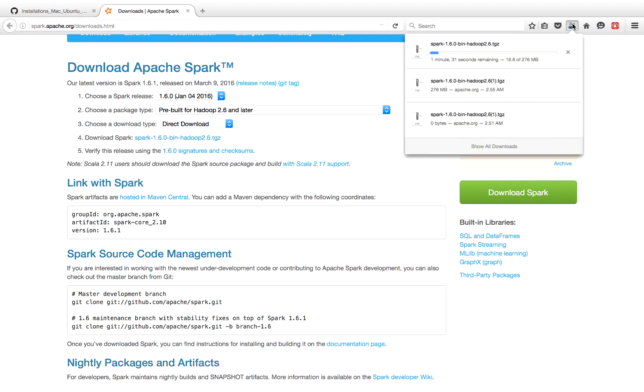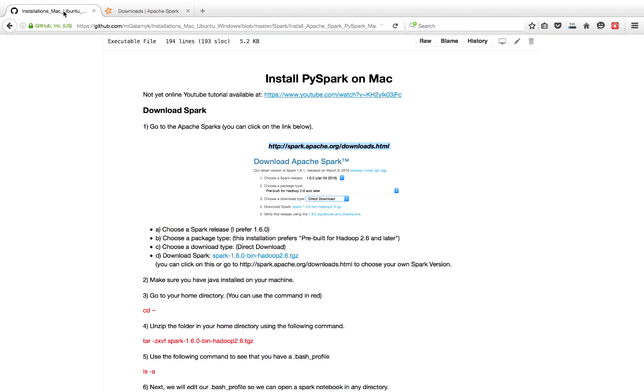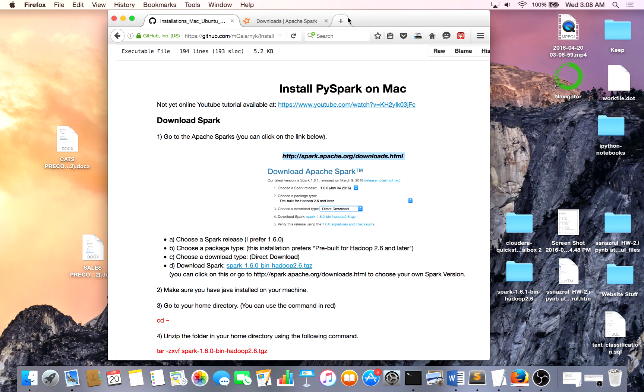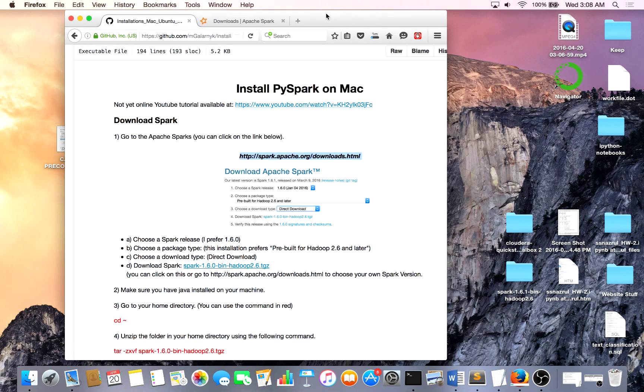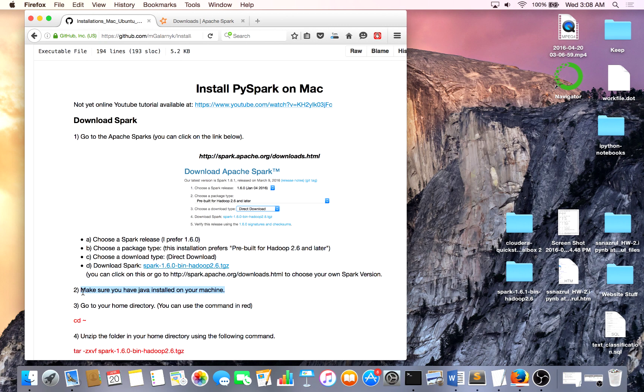And it'll be a couple minutes. So in the meantime, I will either pause this video or keep on going. So after you get in the downloads folder, a key important step is to make sure you have Java installed. Java can be a little bit frustrating, so if you have any problems, please feel free to leave a comment and I'll do my best to get back to you as soon as possible.